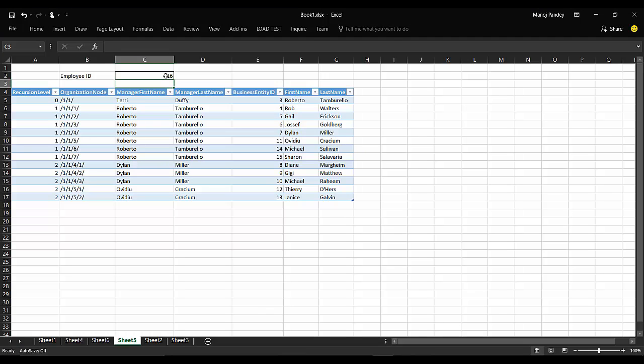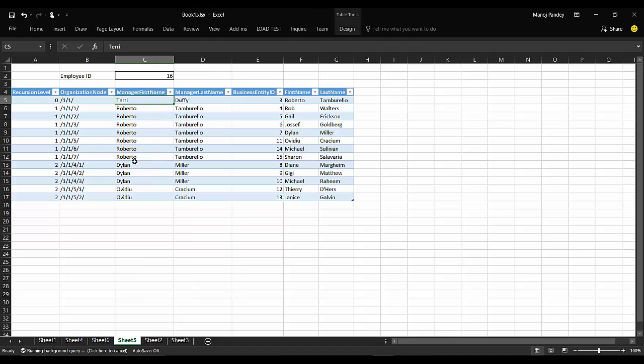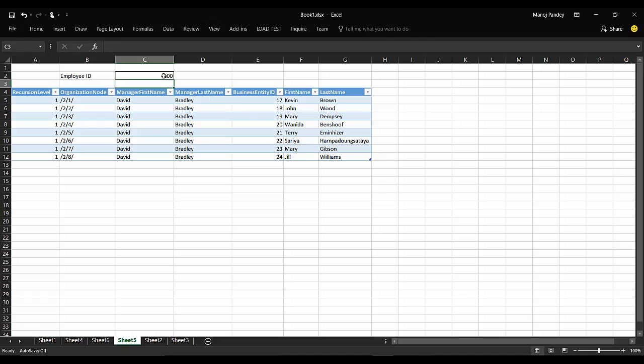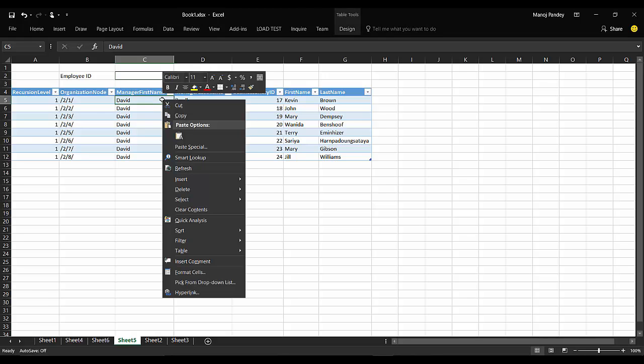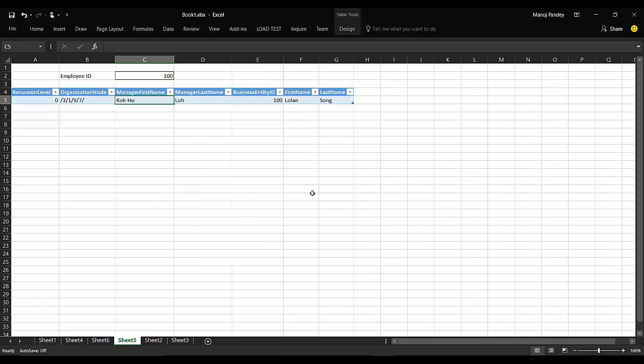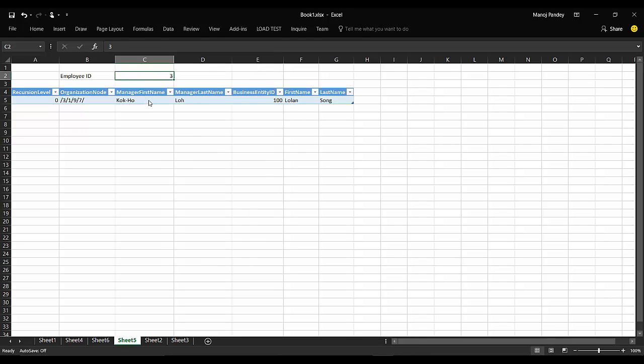So if you go ahead and instead of 3, you put 16 and refresh it, you'll get only 8 records. Let's see 400. What we get here is only 1 record. This is the way you can create a parameterized stored procedure that gets you dynamic data based upon the parameter you pass.